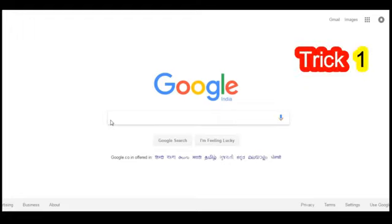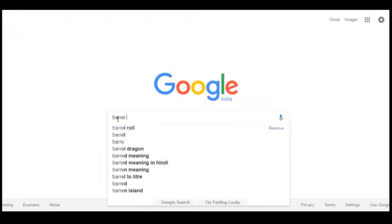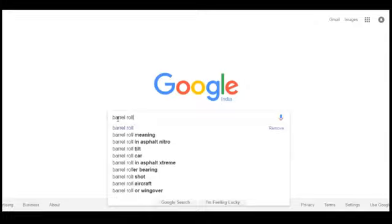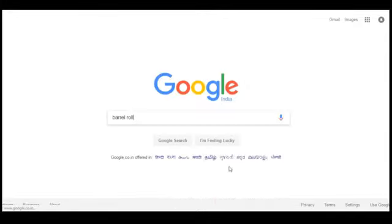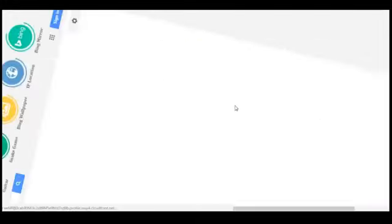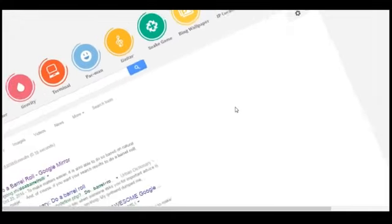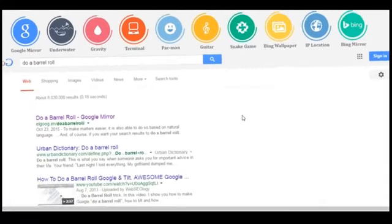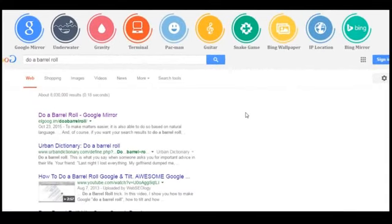So guys, here is the first trick. You have to go to Google and type 'barrel roll,' then click on 'I'm Feeling Lucky.' See this? When you type this, Google actually does a barrel roll. This is a really amazing trick.